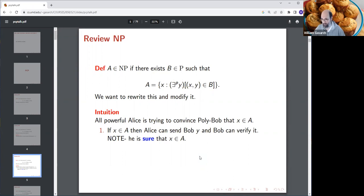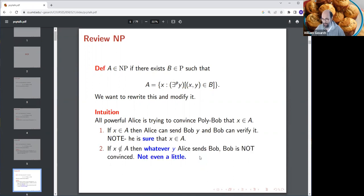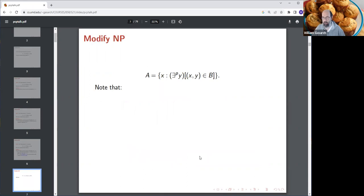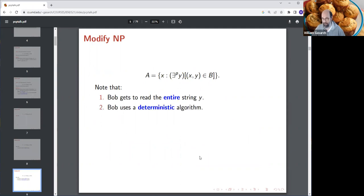If x is in A, Alice can send Bob the witness — say, the satisfying assignment — and Bob can verify that quickly. The satisfying assignment is short and verification is easy. At the end, Bob is sure x is in A. And if x is not in A, no matter how powerful Alice is, she cannot convince Bob of something false.